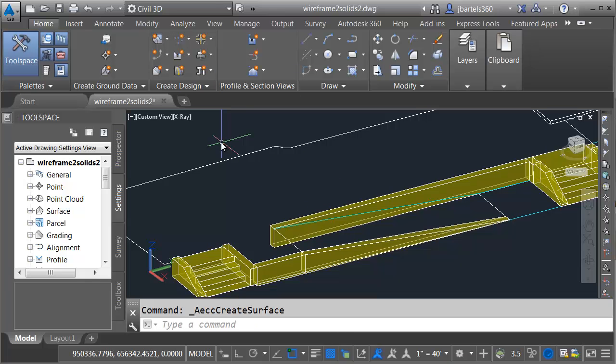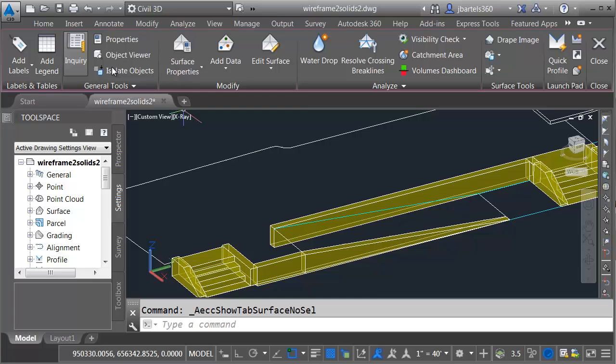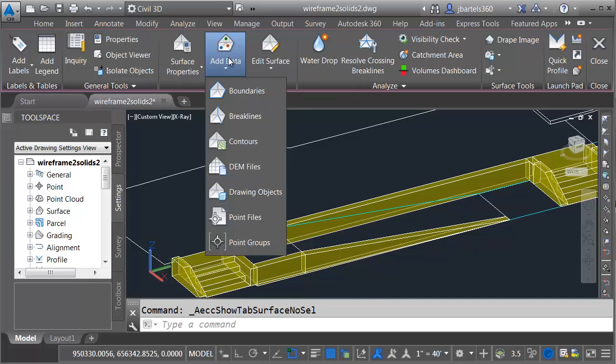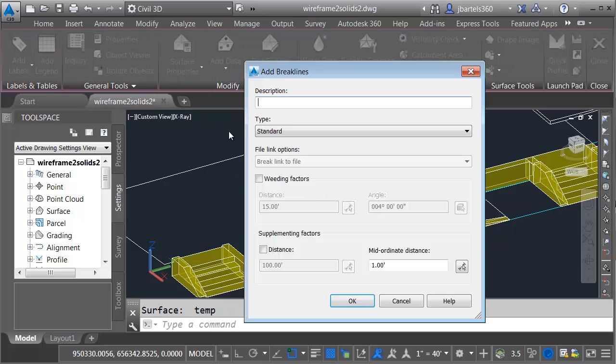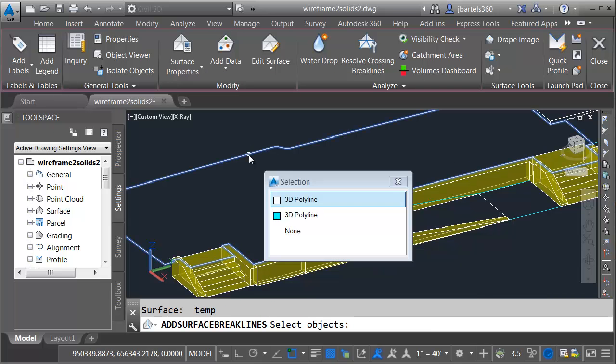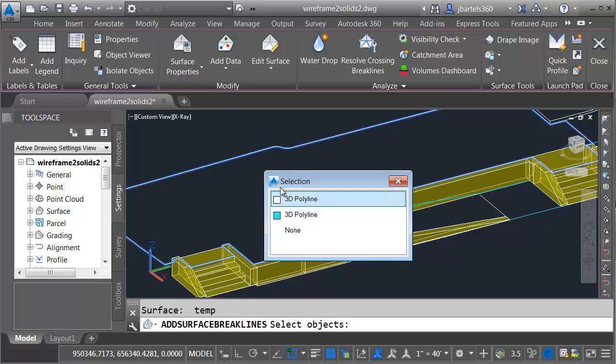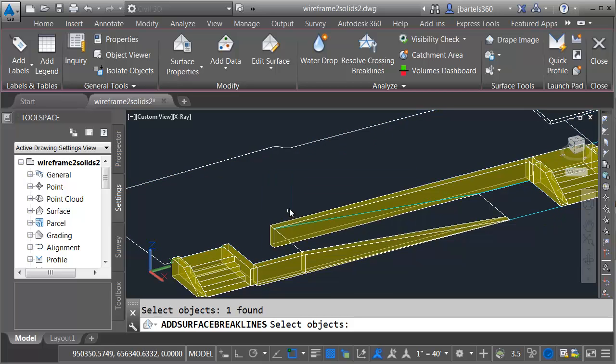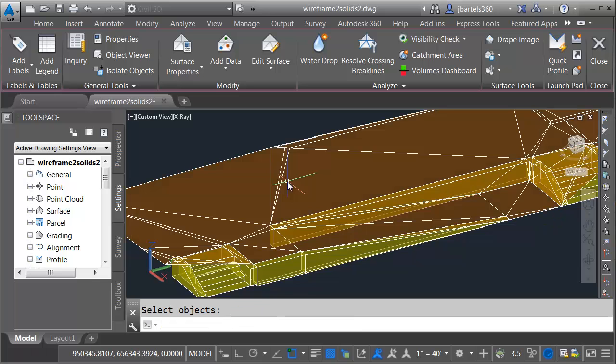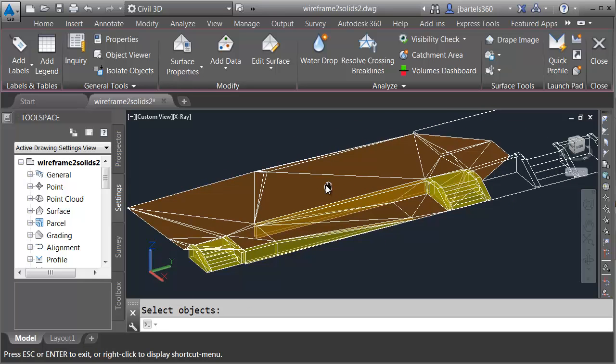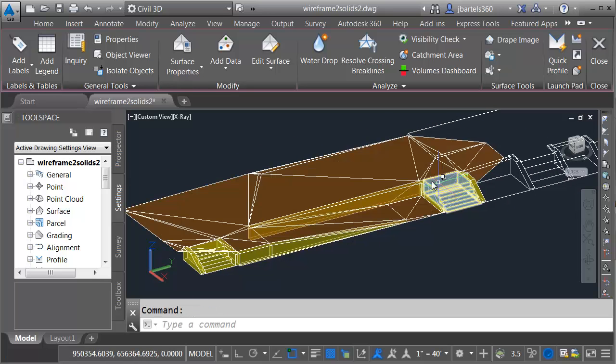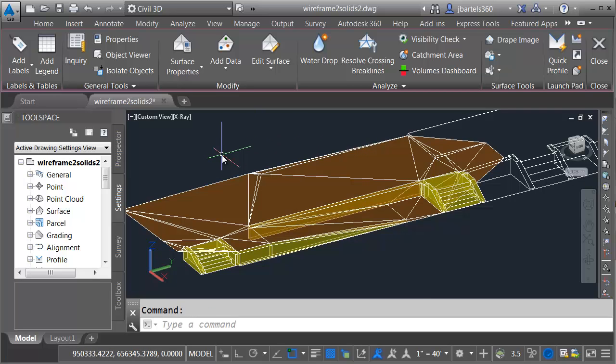Now that I've created the surface, let's add data to it. I'll do that by going to the Modify ribbon. I'll choose Surface. I'd like to add data. We'll add a break line. I'm going to keep all the defaults, and I'll click OK, and then I'll select this edge. Since I've got the selection cycling turned on, I can easily select my cyan polyline, and I'll press Enter. So far, so good. We can see the triangulation, although I have some extra triangles that I don't need in the area of the stairs. Not a problem.